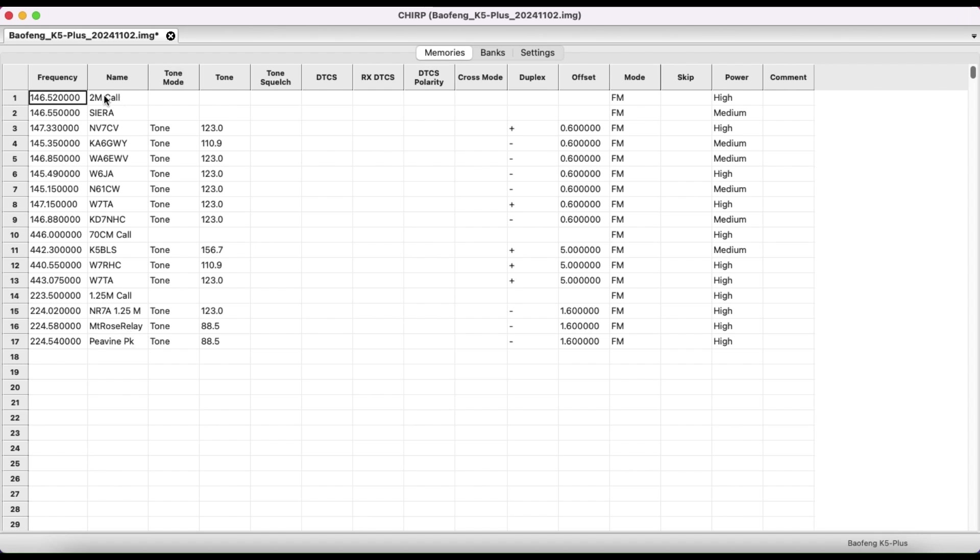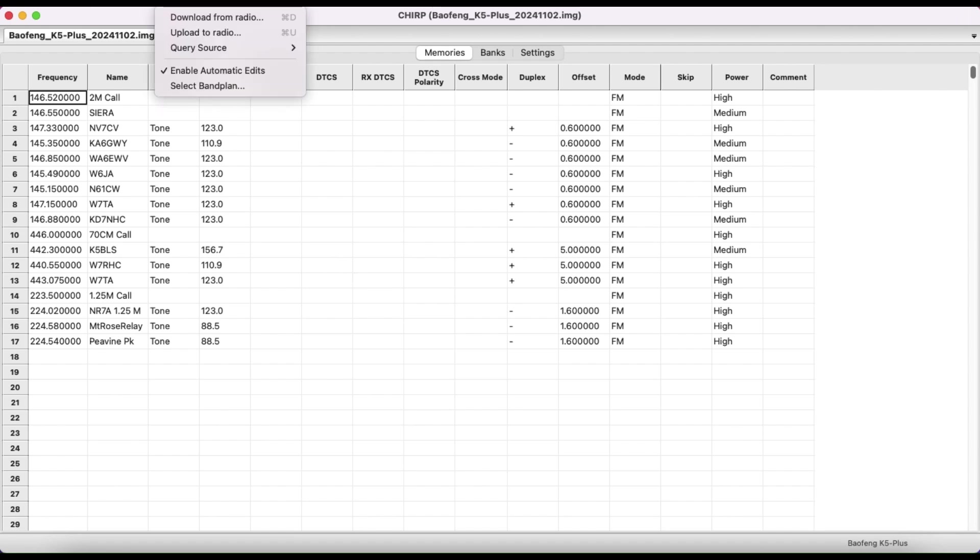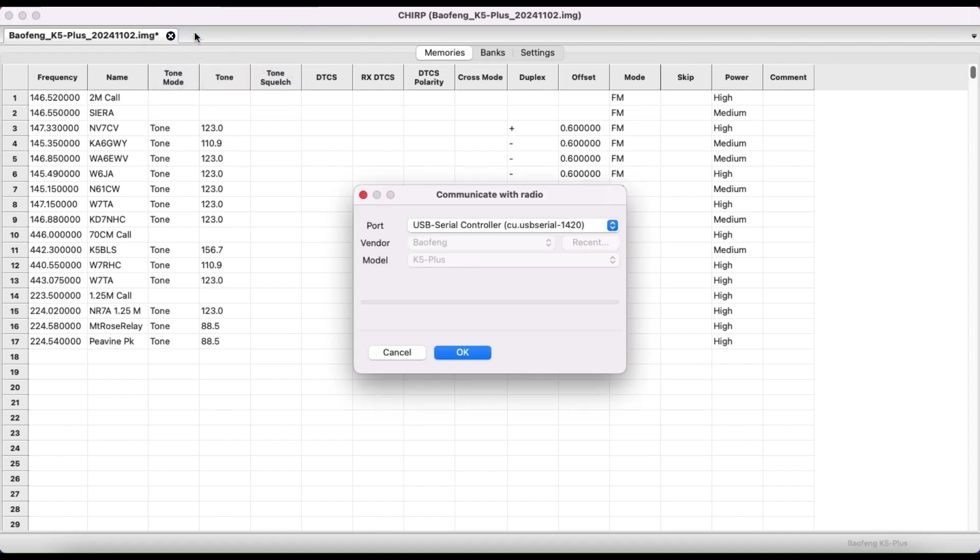So you can go ahead, put all your frequencies in, and then name the frequency whatever you want. And then once you have this all filled out, you'll go back to radio. I don't think you can see it on here. Maybe you can. And then you will go ahead and upload it to radio once you're done.